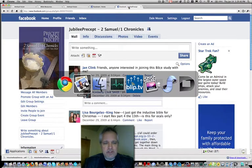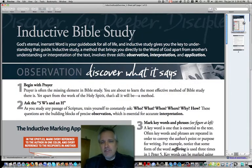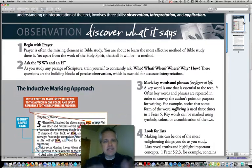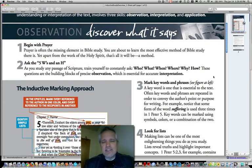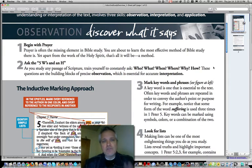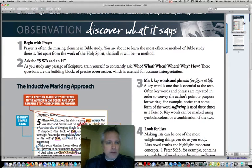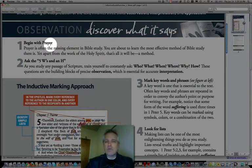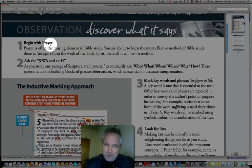The other item I want us to look at is this: whenever you study the Word of God, here is what you do — and you can download this chart and examine it. This is how we study precept upon precept. First of all, we begin with prayer. We pray over everything at the very beginning. Don't ever open the Word of God without saying, 'Lord, help me to understand what it is you want me to see.'